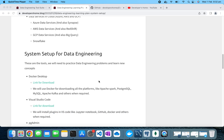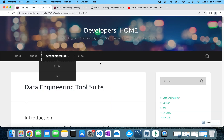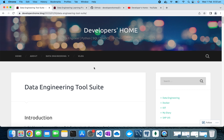We are setting up our system using Docker. If you want to understand what Docker or Docker Compose is and how to use it, please go through the earlier videos. You can also find blogs on this page — go to Data Engineering and then Docker, and you'll find all the information on setting up Docker and Docker Compose.